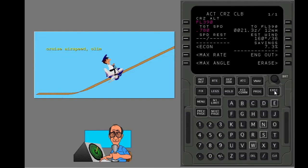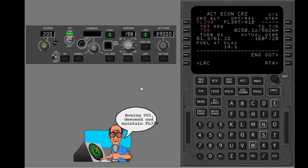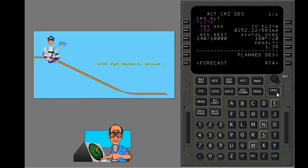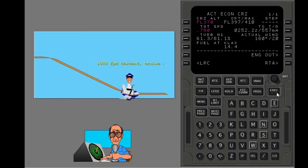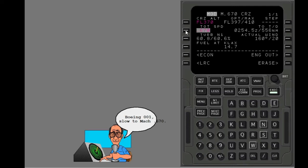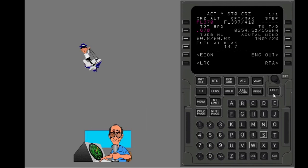Execute the modification. The FMC does a climb at cruise airspeed and climb thrust. Slow to the new airspeed. Change to economy speed.